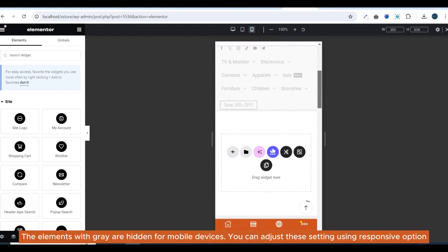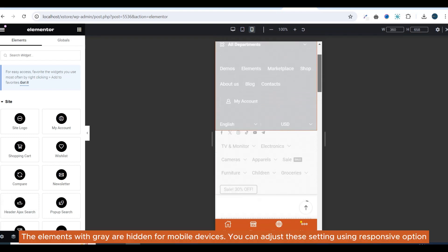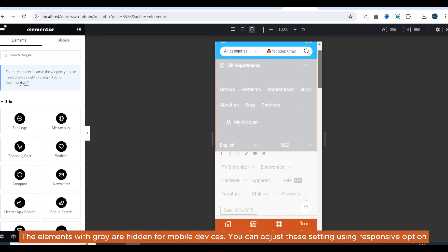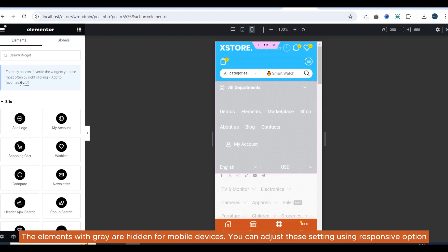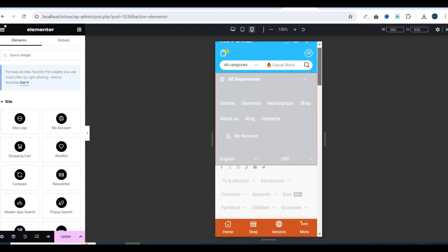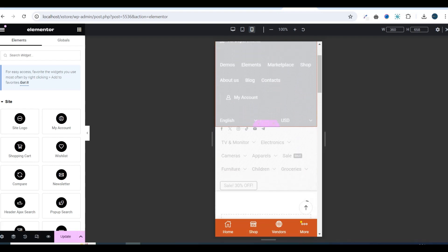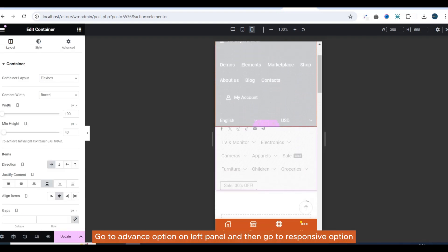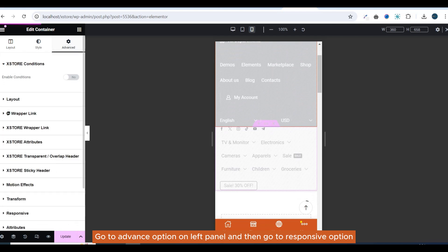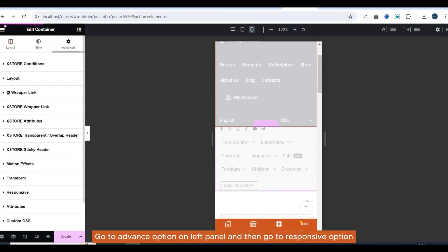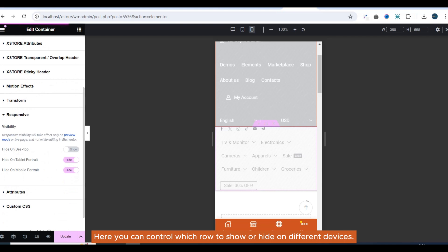The elements shown in gray are hidden for mobile devices. You can adjust these settings using the Responsive option. Go to Advanced option on the left panel and then go to Responsive option. Here you can control which elements to show or hide on different devices.